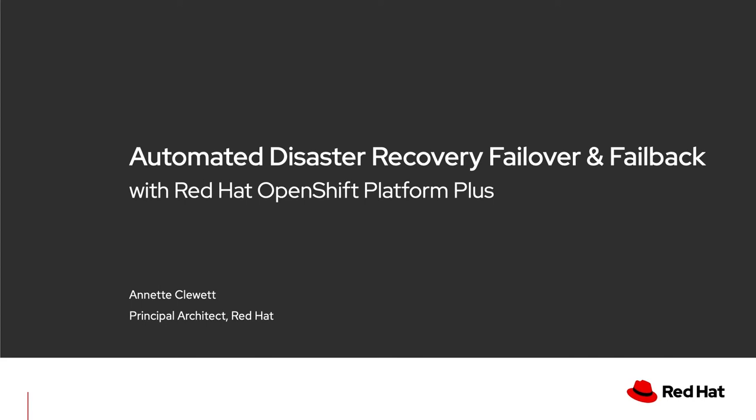Hi, I'm Annette Kluwe with Red Hat. Today I'm going to show you how to do automated disaster recovery failover and failback.